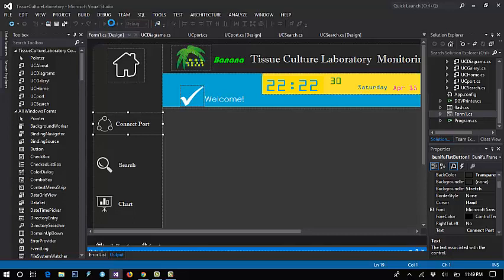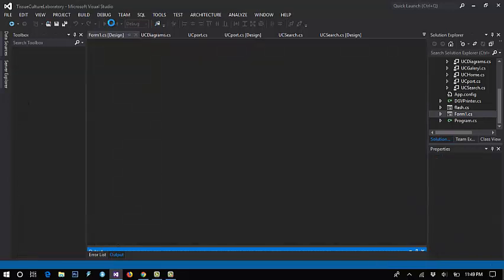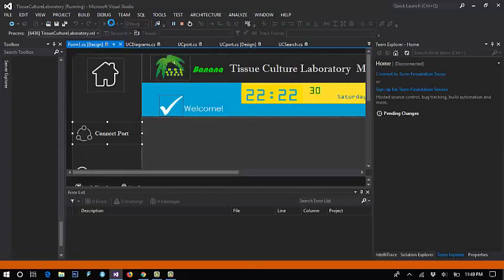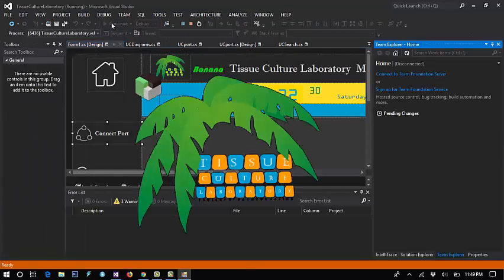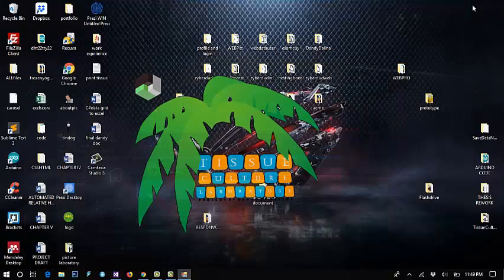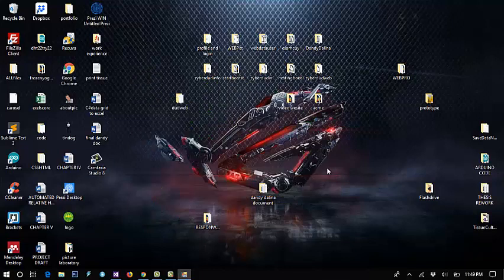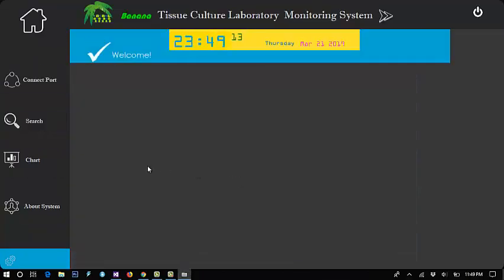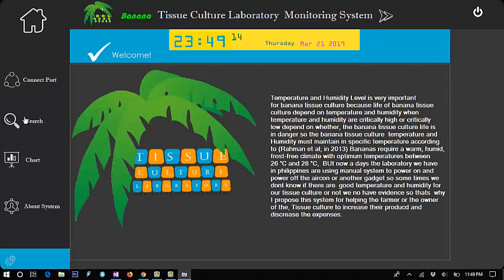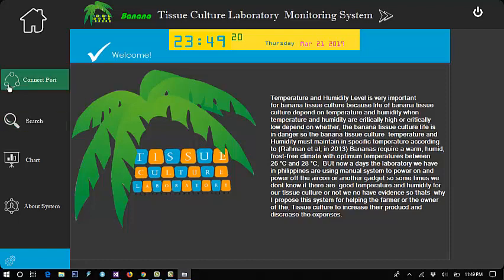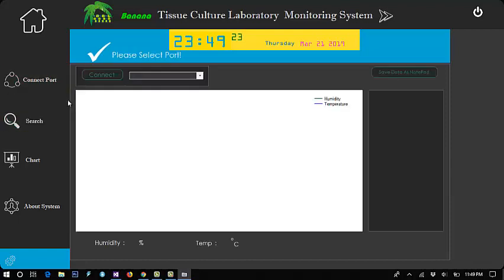Okay, the project is running. This is the home of my monitoring system.